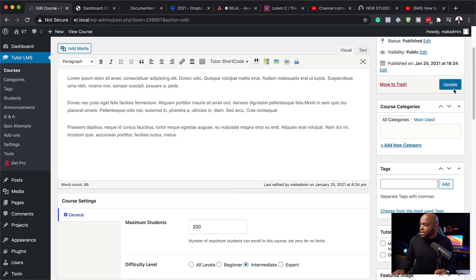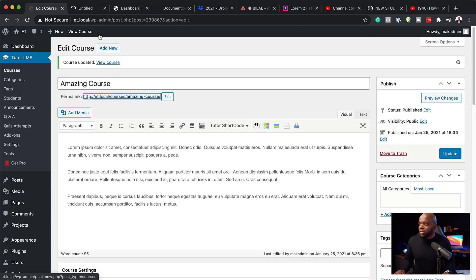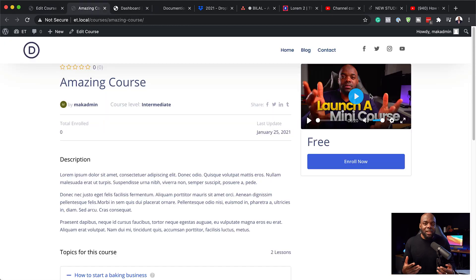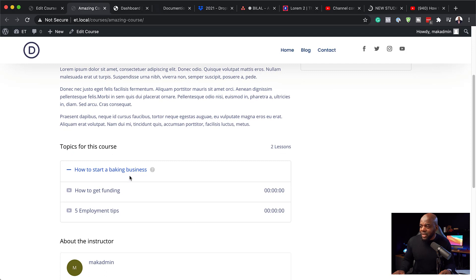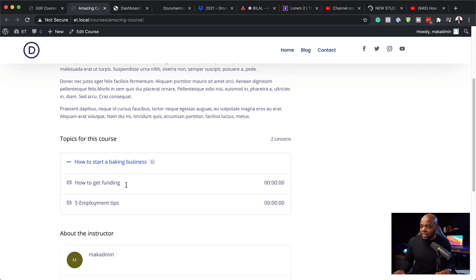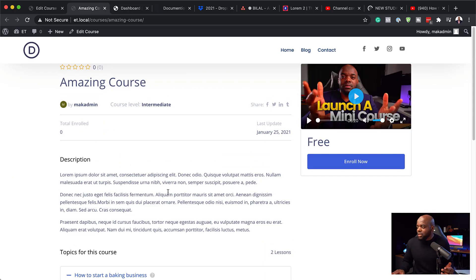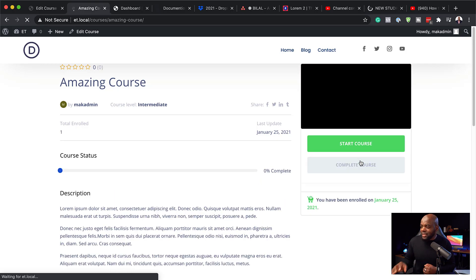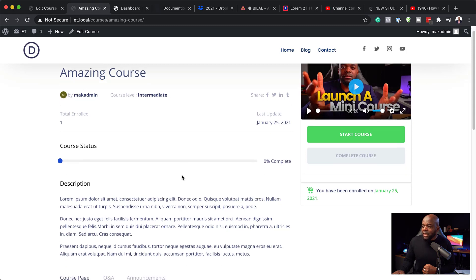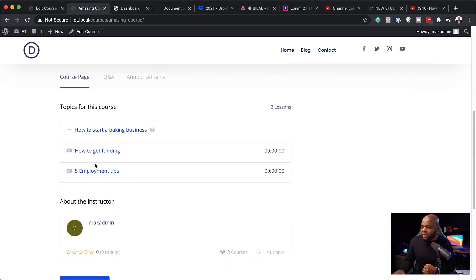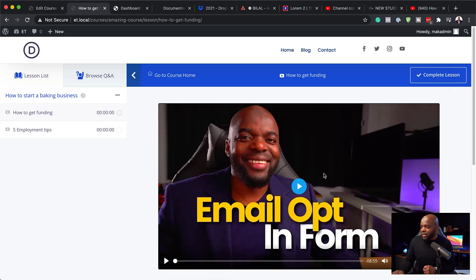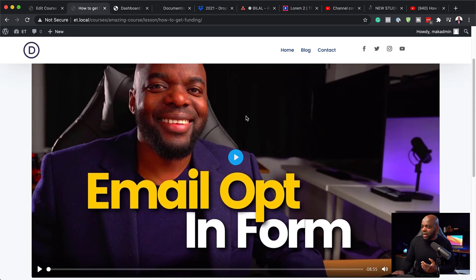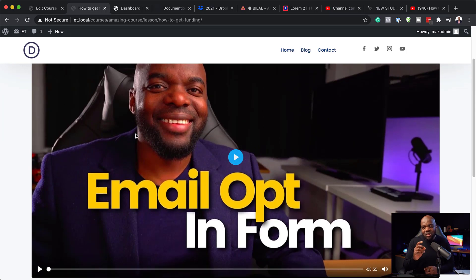Let's click Update and take a look at the course — I'll open it in a new tab. Here you can see the intro video that summarizes what the course is about, along with the course description. Scrolling down, we have our topic 'How to Start a Baking Business' with lessons like 'How to Get Funding.' There's a big Enroll Now button — clicking it gives access to all the lessons. The course status shows zero percent. Clicking on a lesson takes you to the actual video, which doesn't look like it's from YouTube — a nice clean presentation.